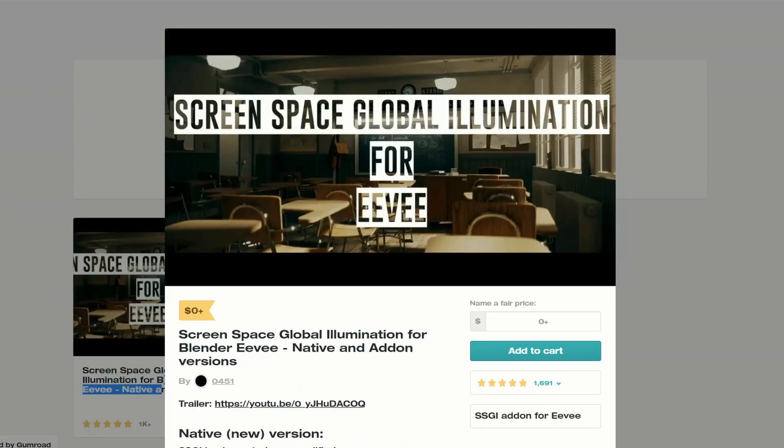Next one up is a quick update regarding the Screen Space Global Illumination for Blender Eevee. This has had a big update — definitely worth checking this one out, it's pretty damn sexy.